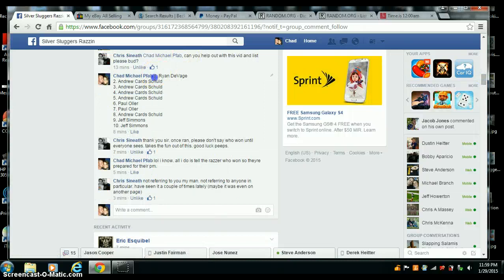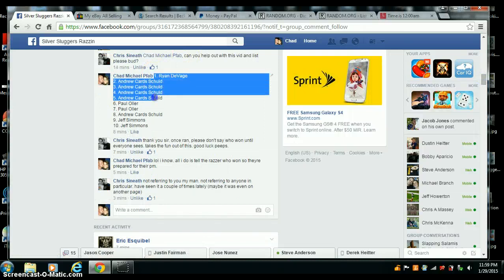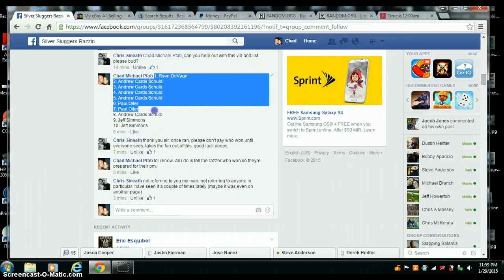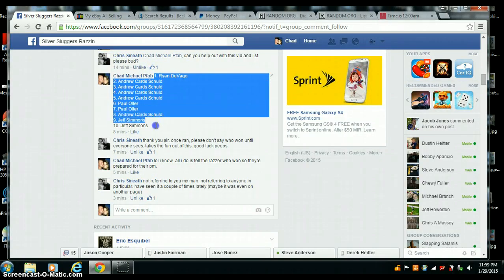Ryan one, Andrew four, Paul two, Andrew one more, and Jeff with the last two.